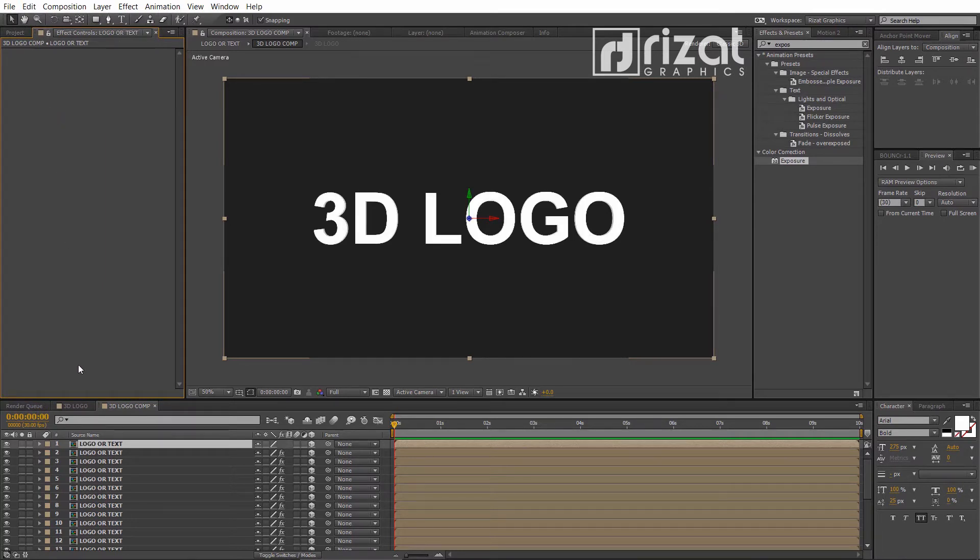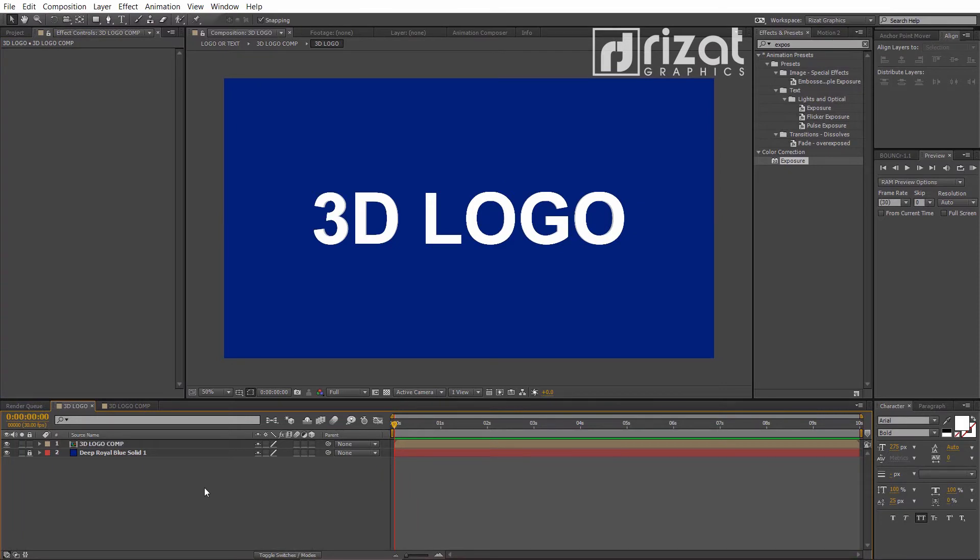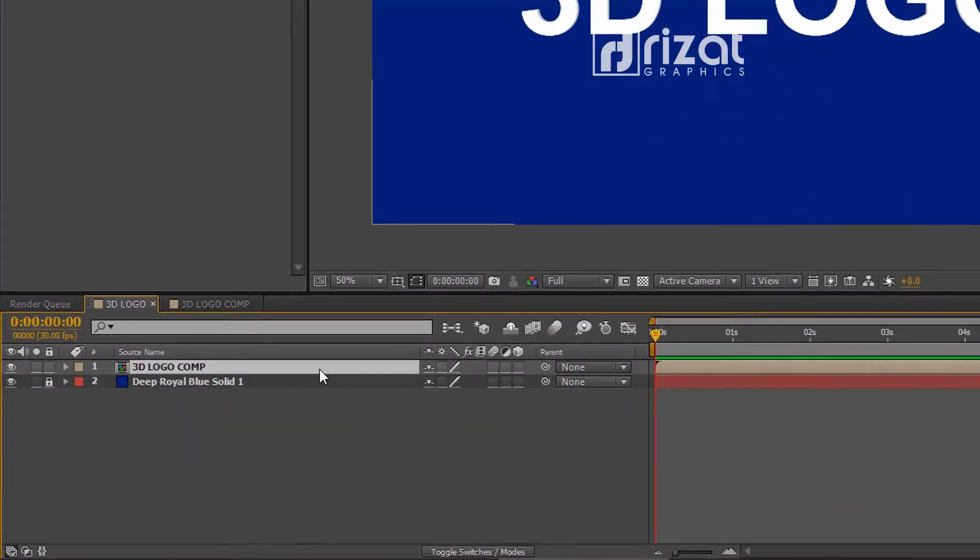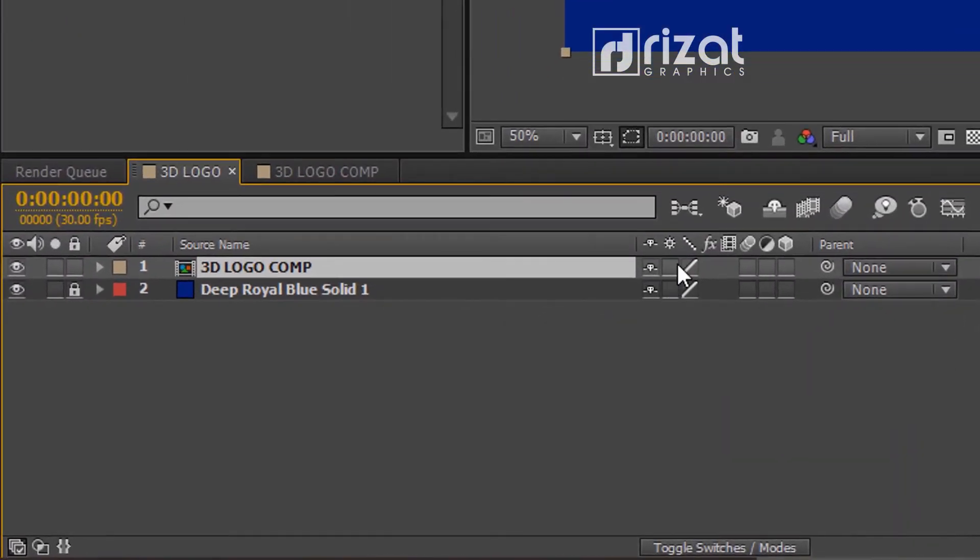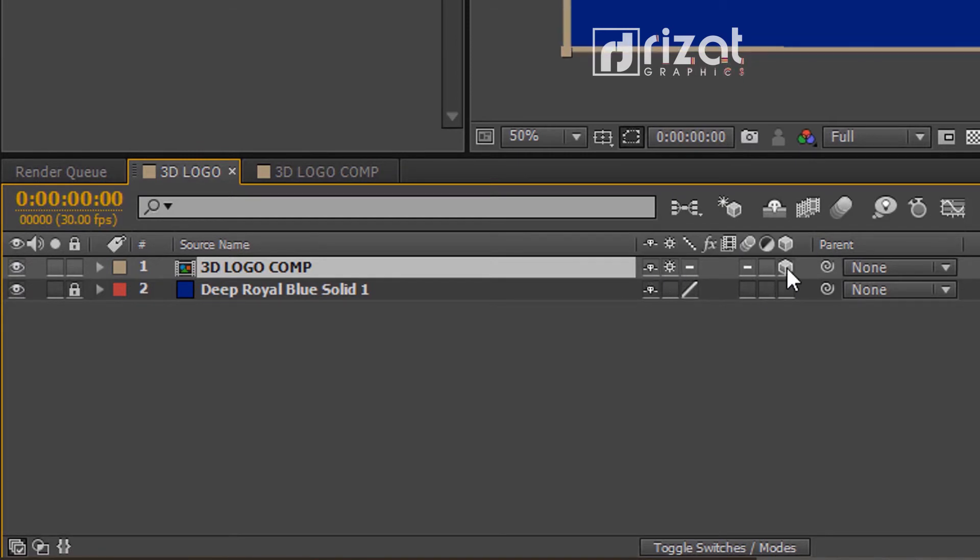Now, go back to our 3D logo composition. Select the layer and enable the collapse transformations option and 3D option.